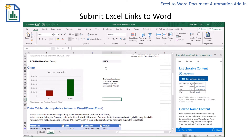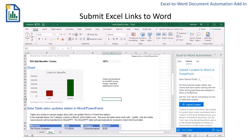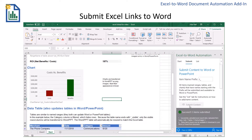The next step is to submit those links from Excel to Word. I'll go to the Submit tab and choose Submit Content. Here I can confirm that I have submitted three items: a cell, a table, and a chart.